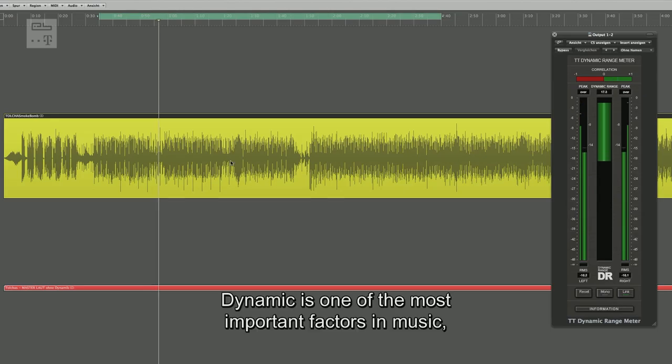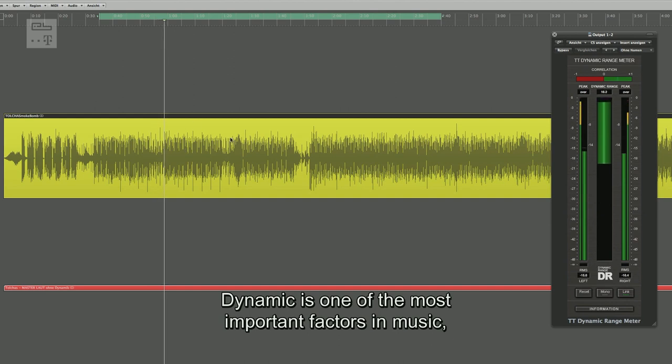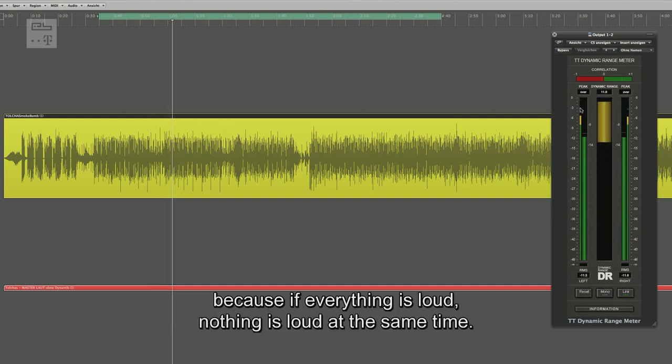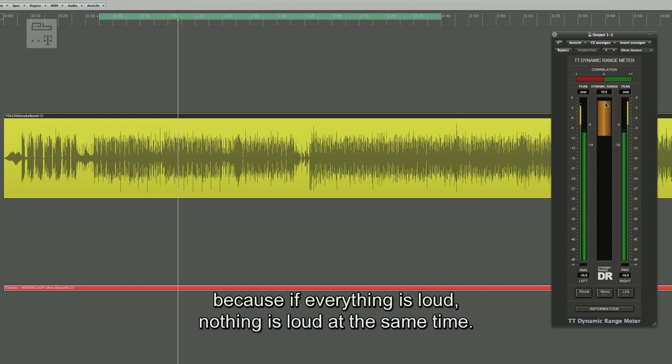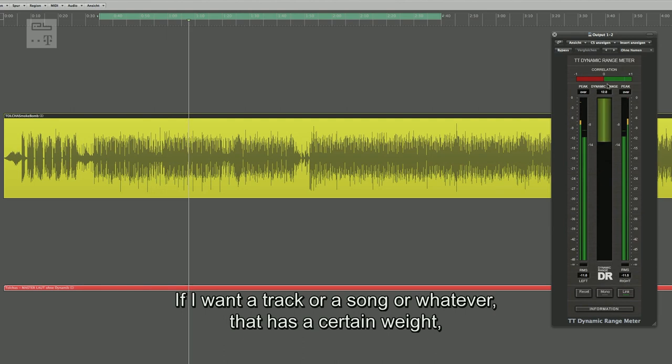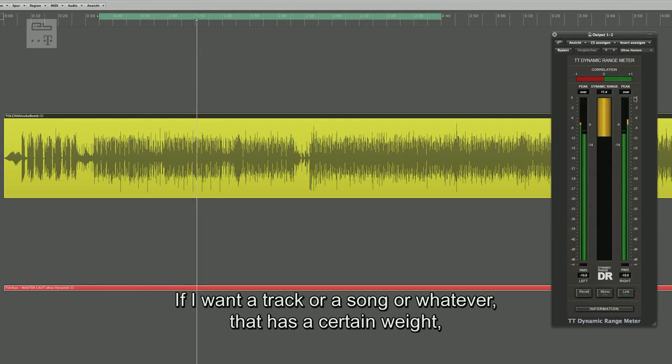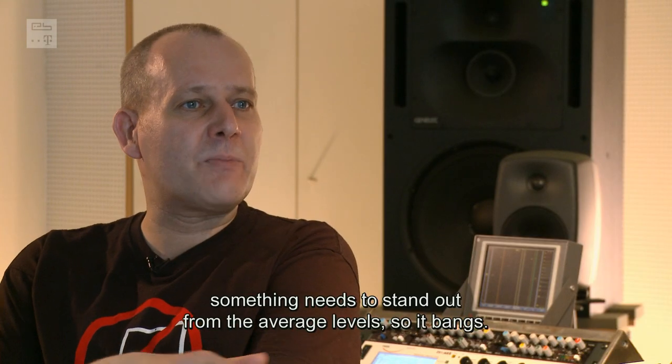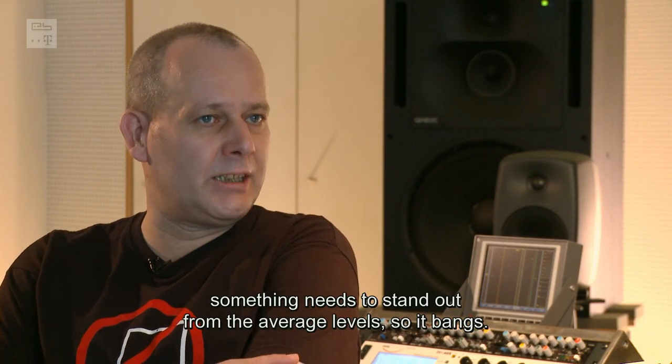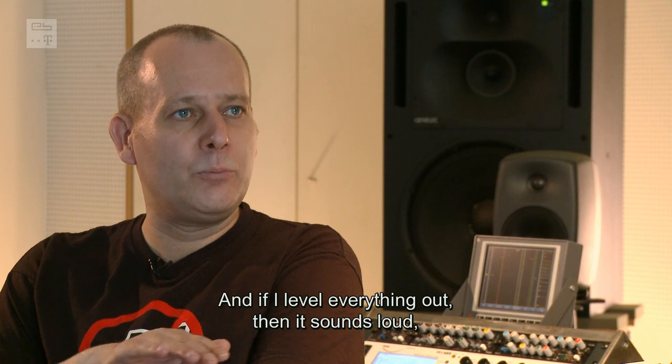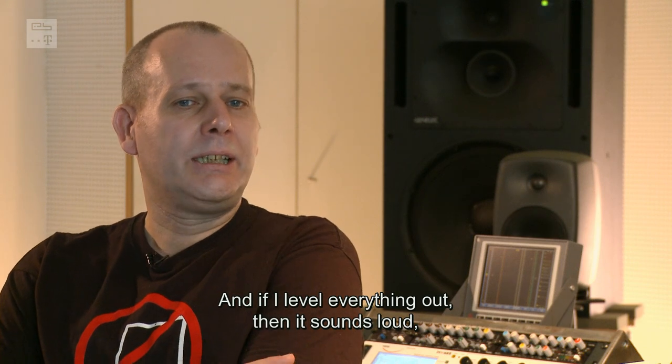Dynamik ist einer der wichtigsten Faktoren in der Musik, denn wenn alles laut ist, dann ist eben gar nichts mehr laut. Und wenn ich einen Track oder einen Song haben will, der eine gewisse Wucht hat, dann muss da eben auch mal was aus dem Durchschnittspegel rausknallen, damit es eben knallt.